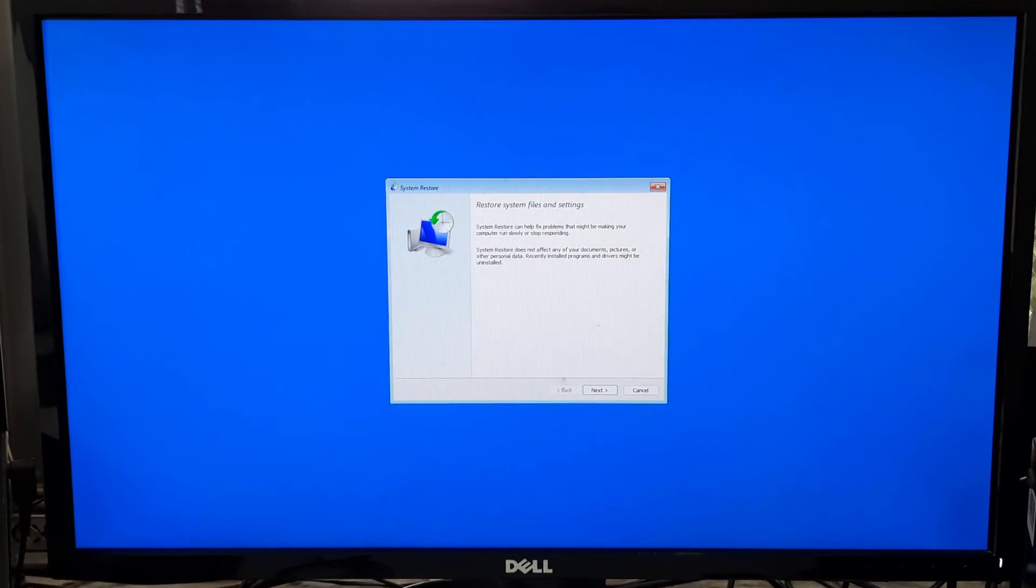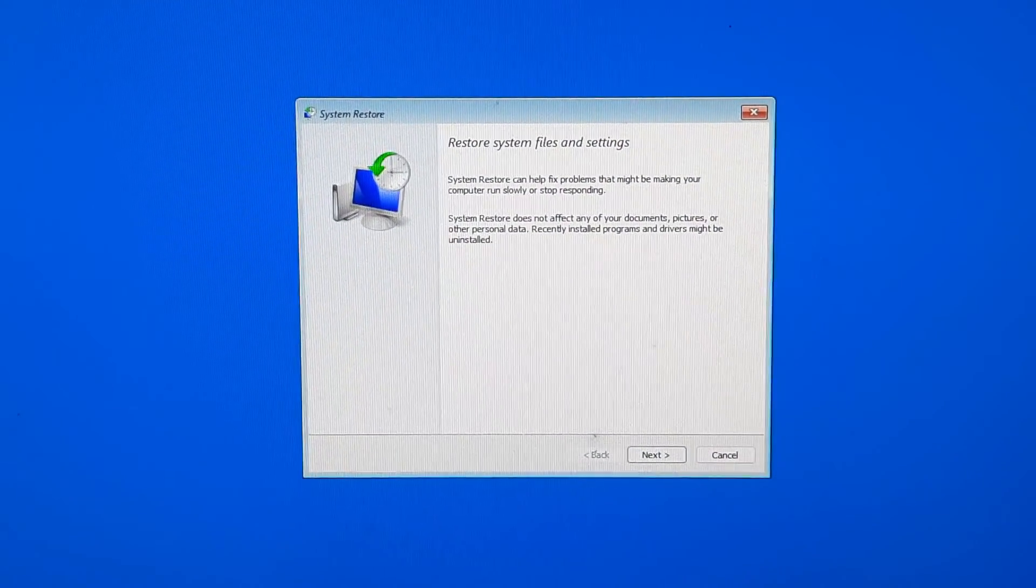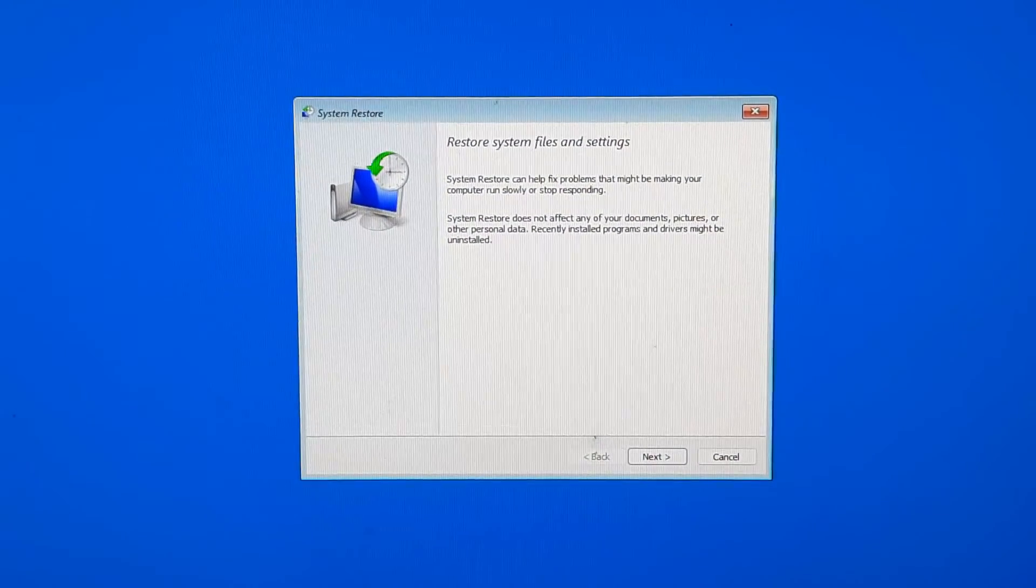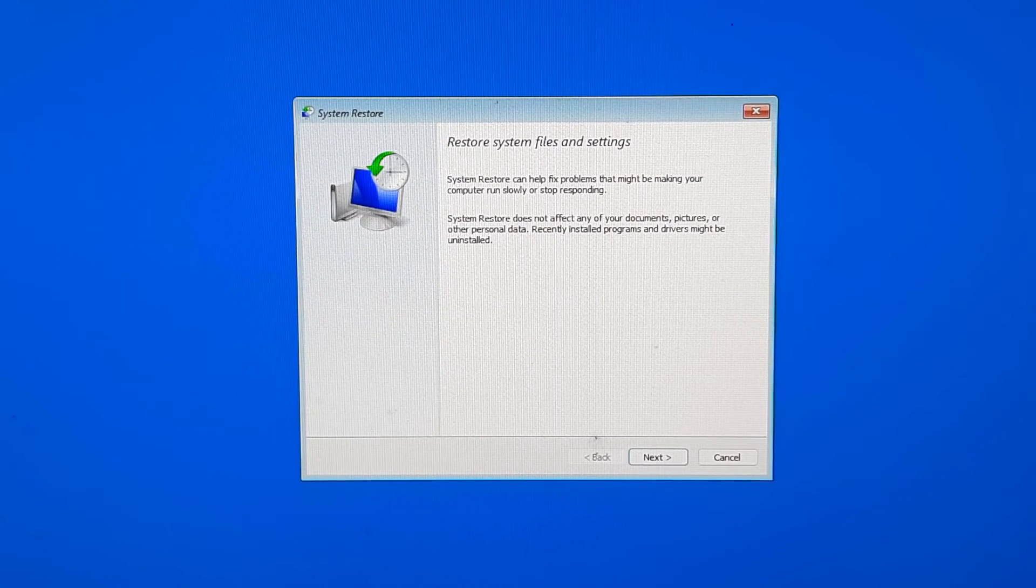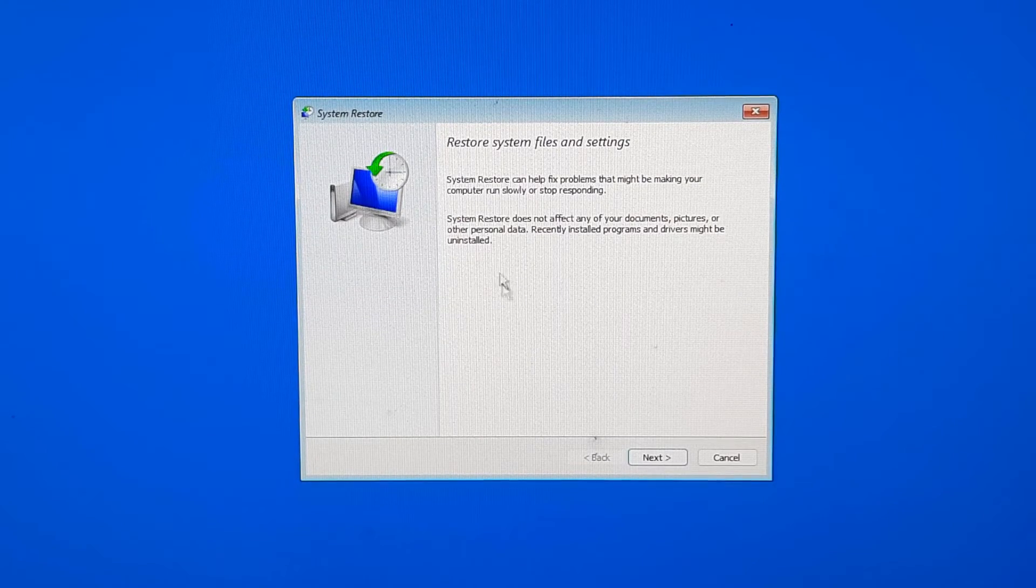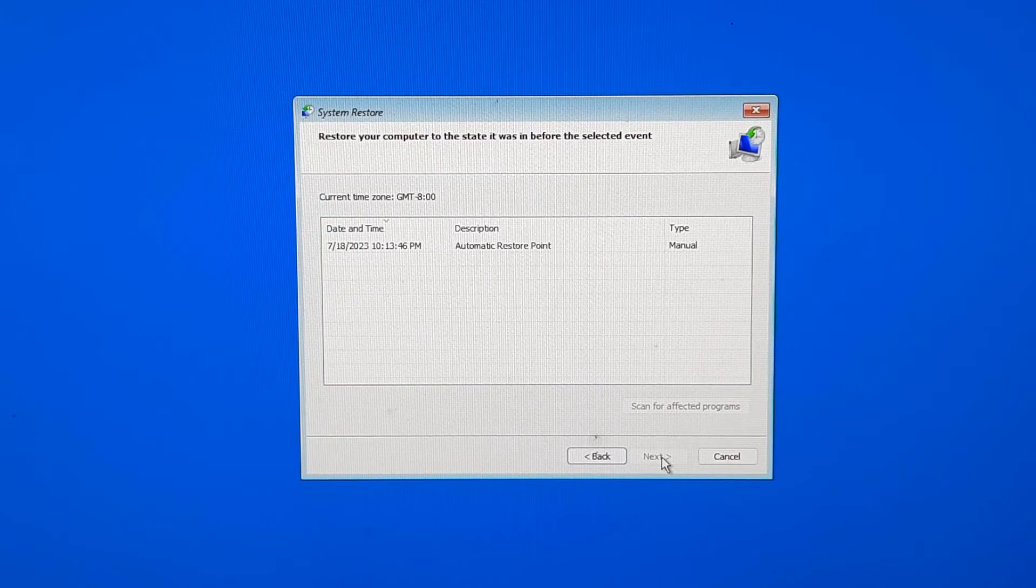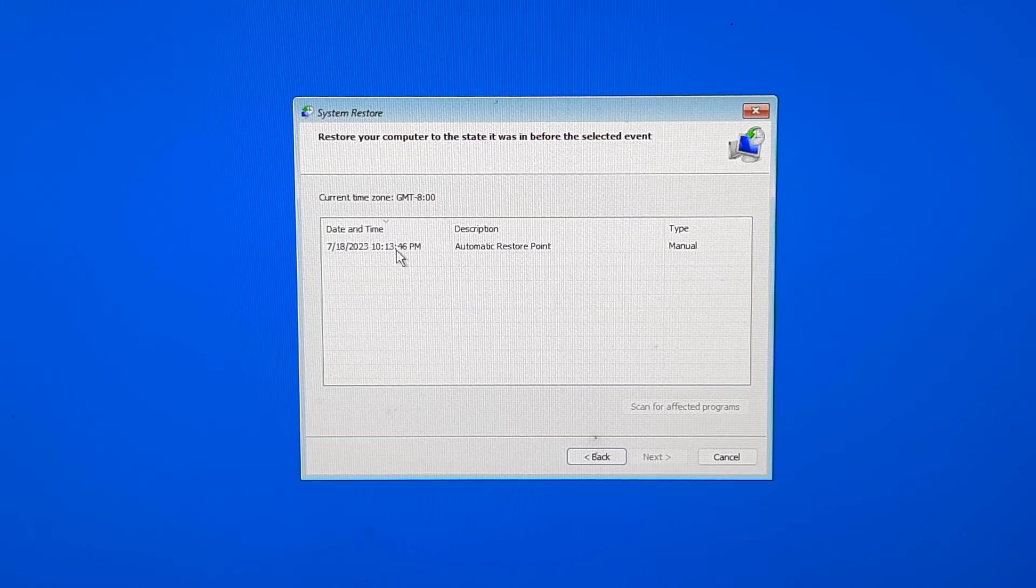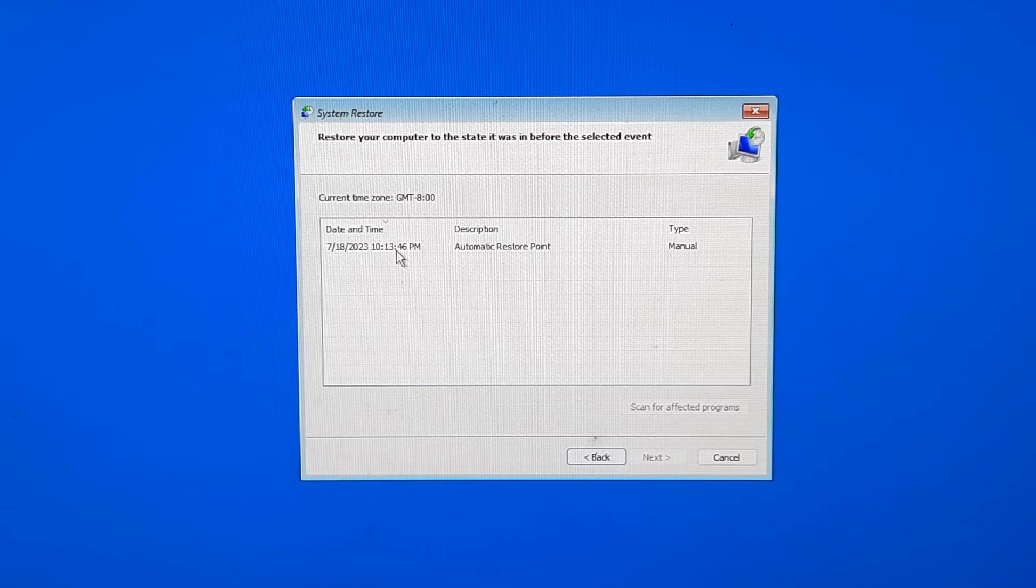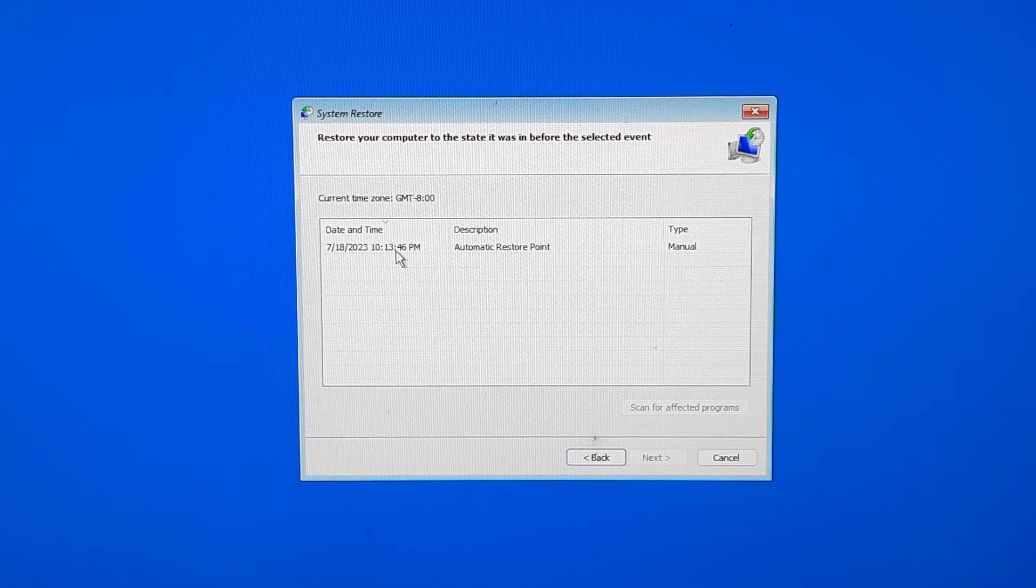System Restore is a feature in Windows operating system that allows you to reverse your computer's system files, settings, and programs to a previous state. It can be useful when your system encounters issues such as software conflicts, driver problems, or system errors. By restoring your system to an earlier point, you can potentially fix problems without losing personal data.